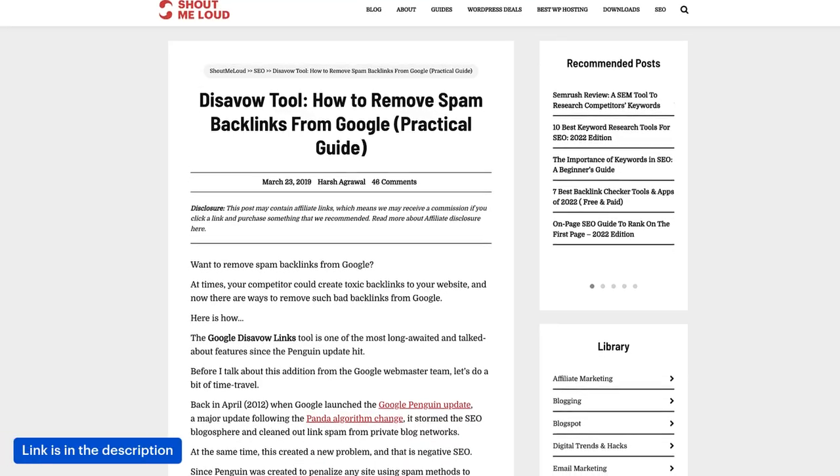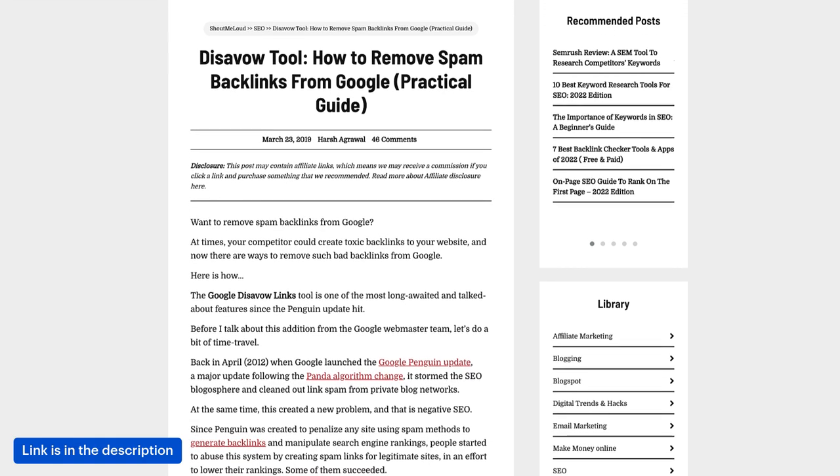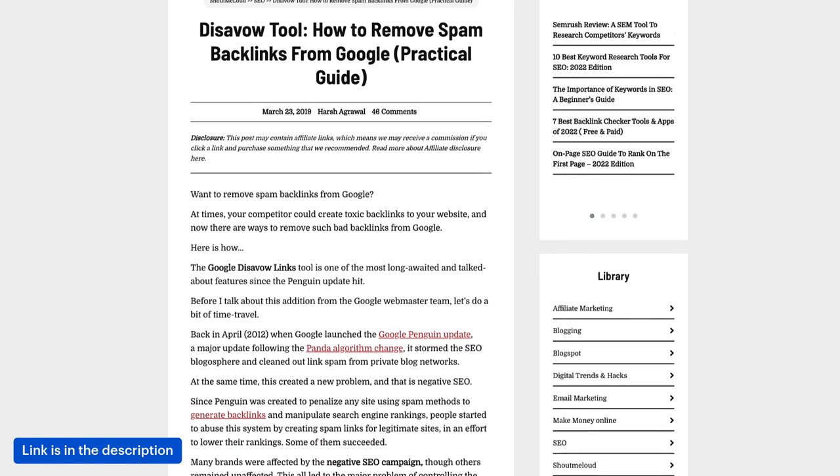Mind it, this tutorial is for advanced users. If you are using SEMrush, then follow this tutorial. If you are using Ahrefs, then read my guide on disavow tool. I've shared the same steps.